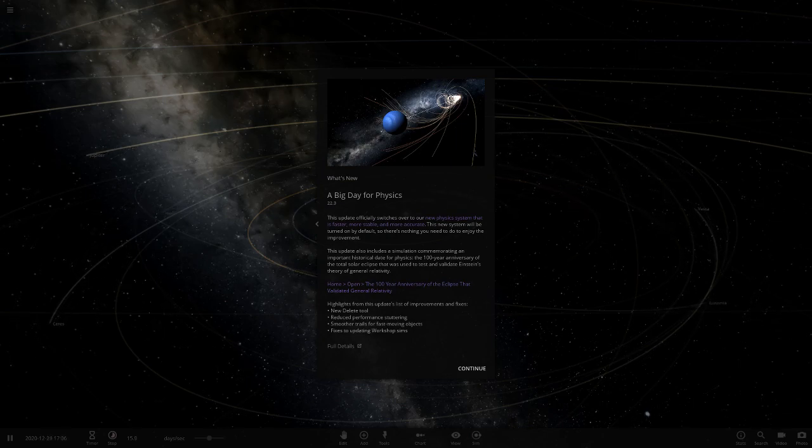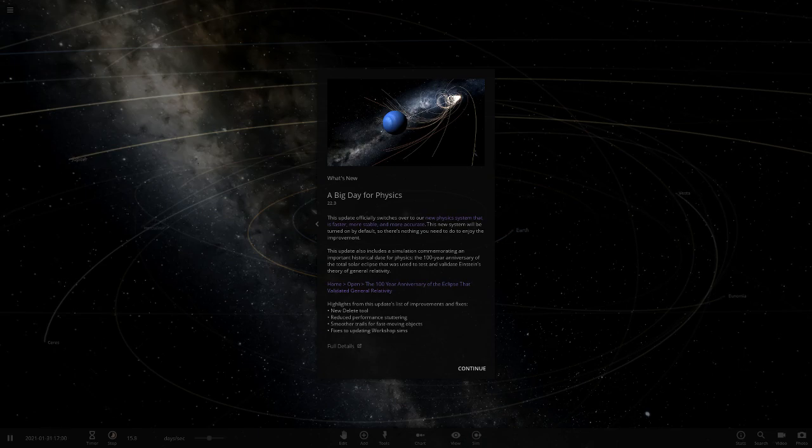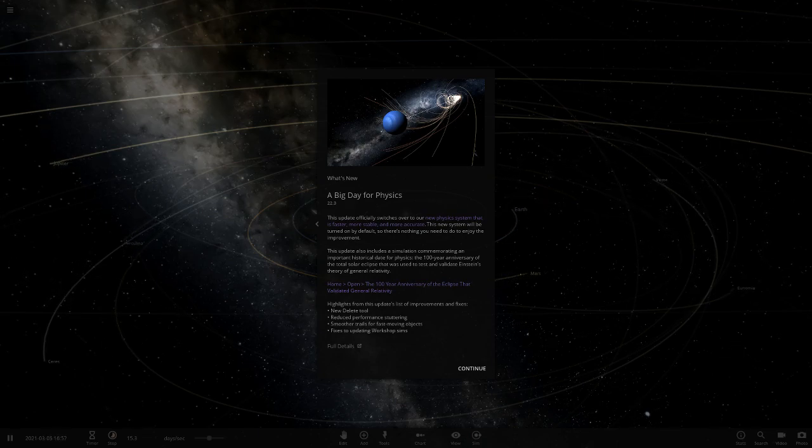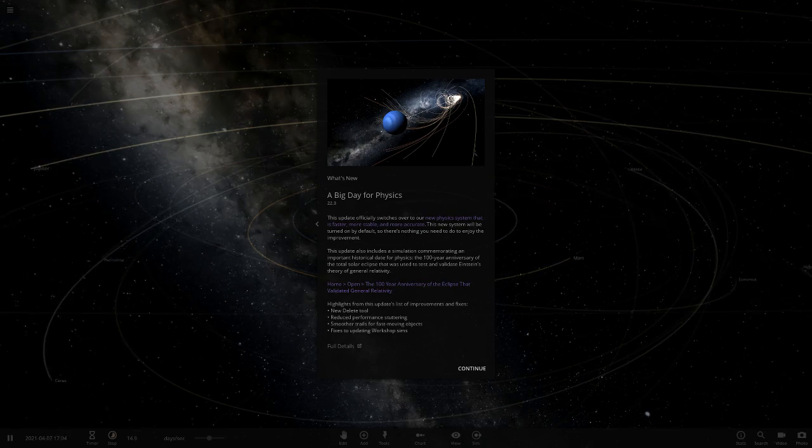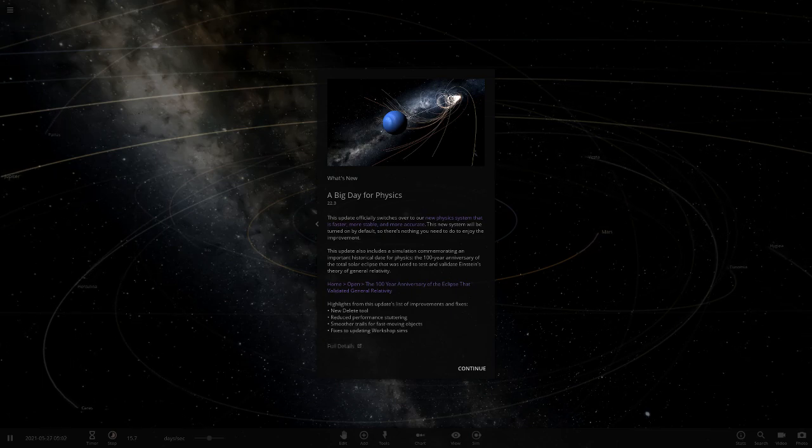They've also added a new delete tool, which is quite interesting because I don't really know what all the uses of that will be. Usually I just click the delete button to delete something, so maybe it's just a simpler, faster way of doing stuff.